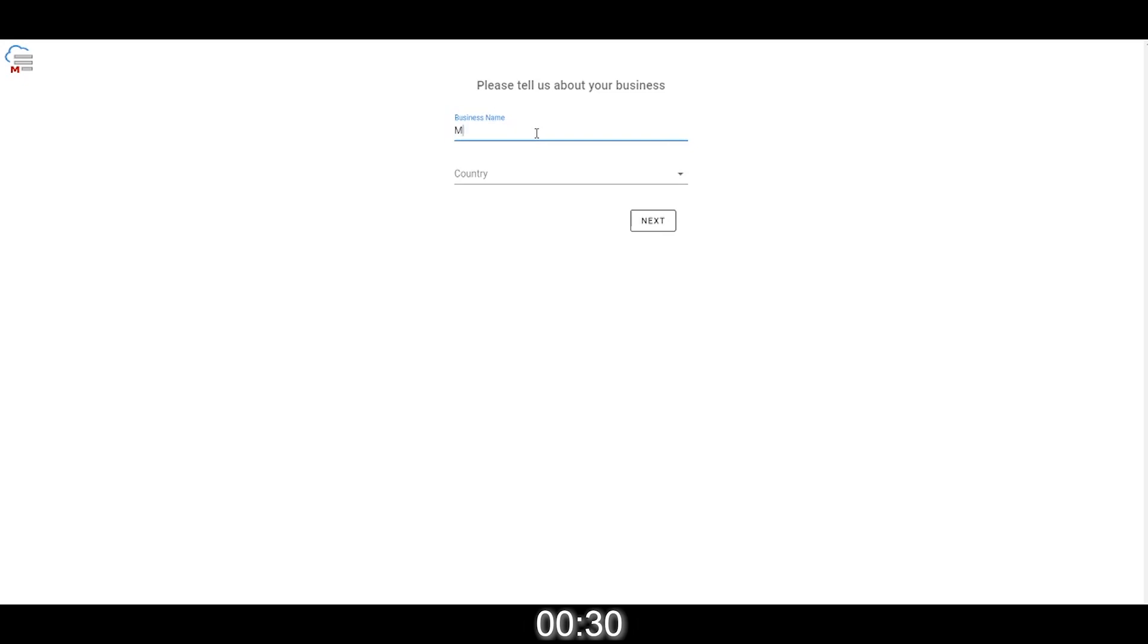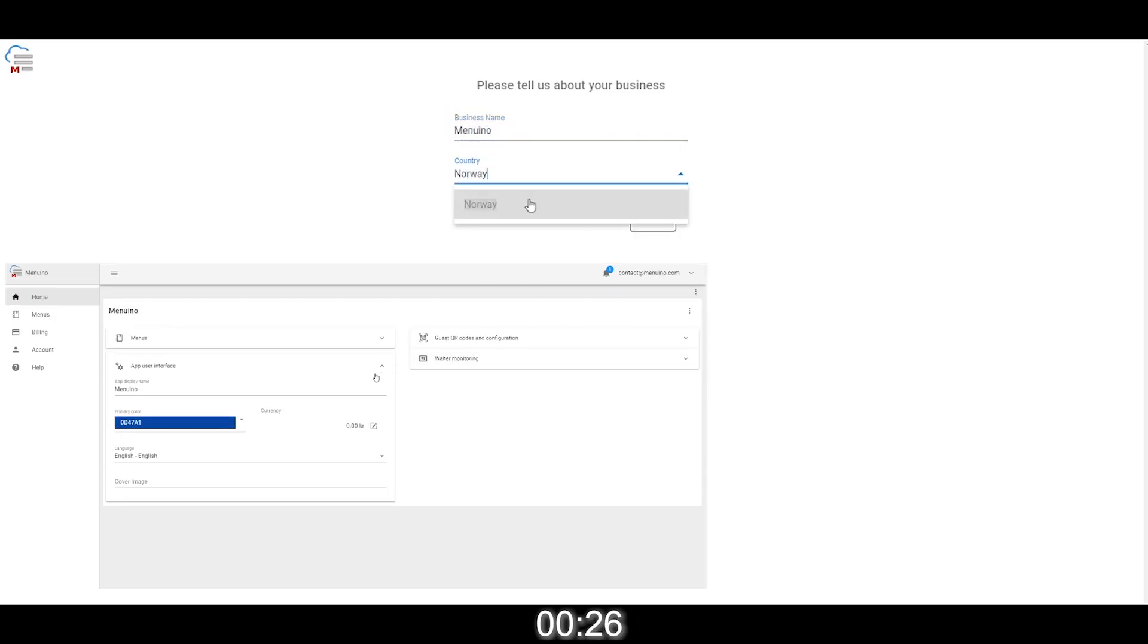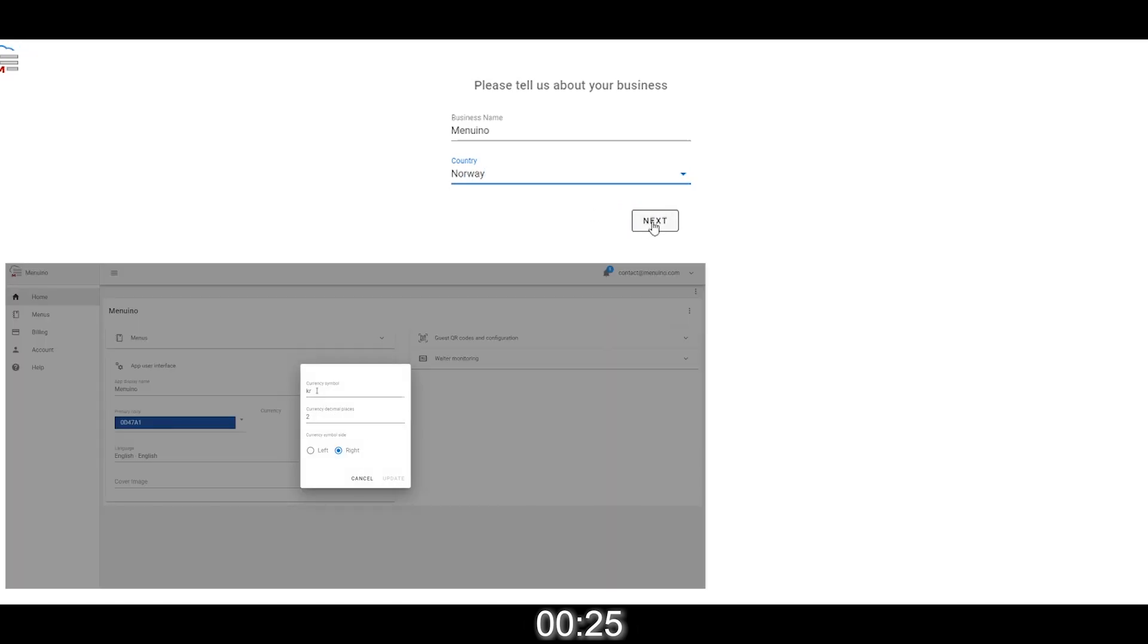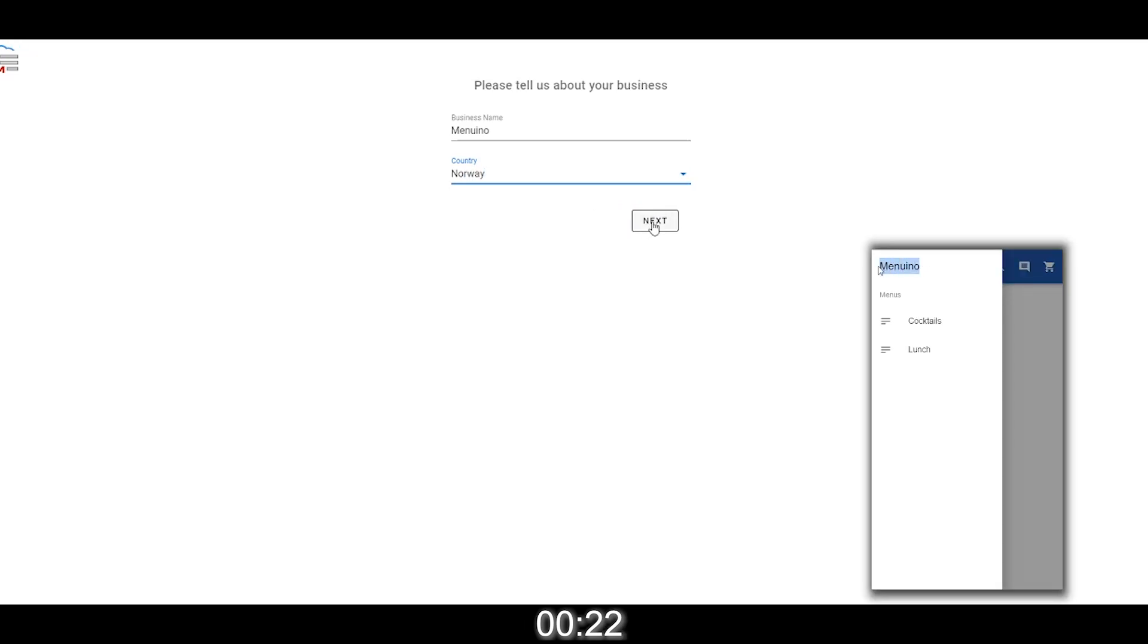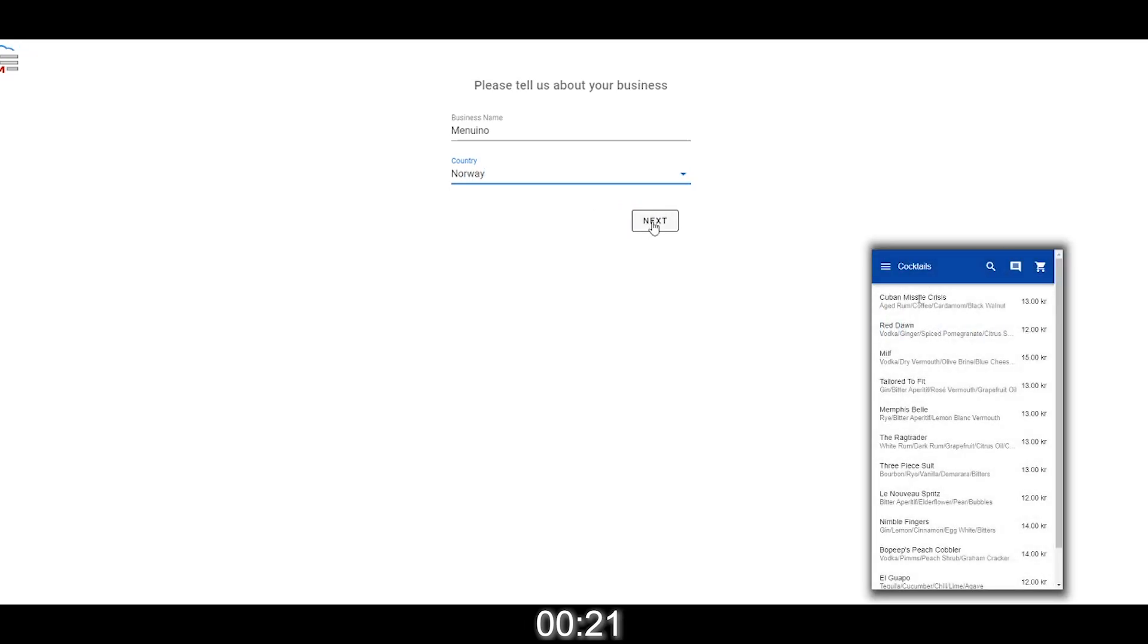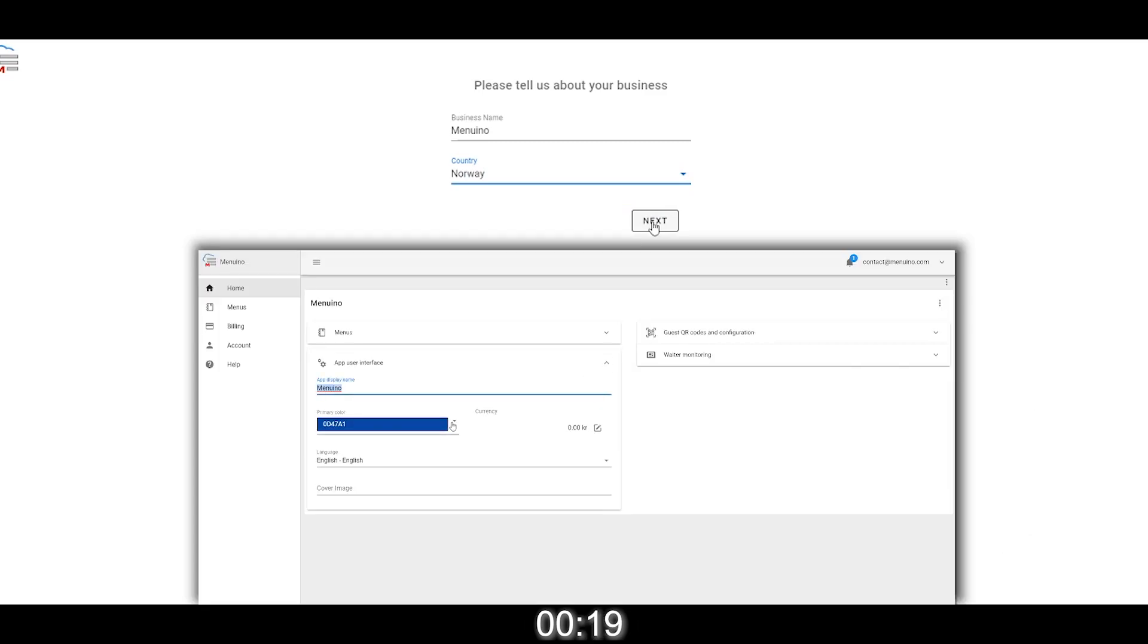Then just enter your business name or what is the venue that you want to manage and country. We need this info to preset currency and some settings for you so you don't have to, as well as put your business name in the menu so people know what they're looking at. All this stuff you can change later in the settings of course.